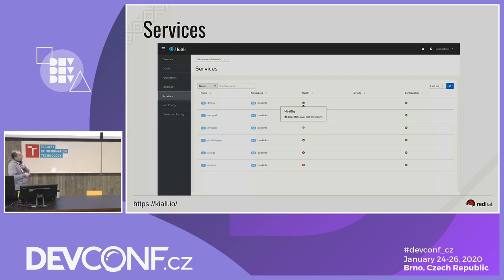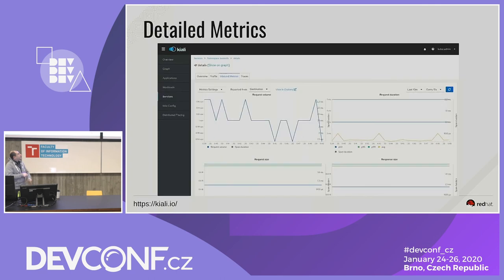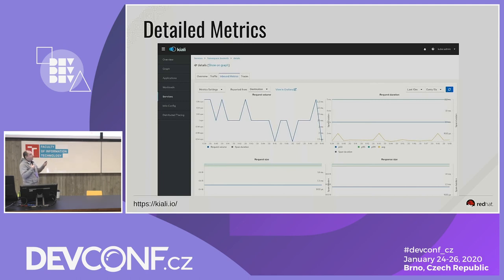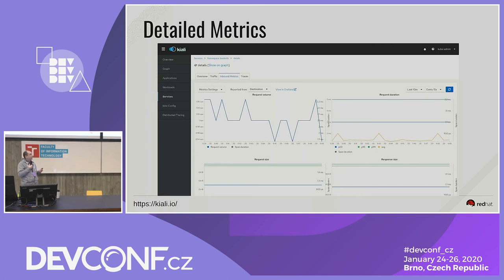Kiali lists services with namespaces, which are projects. It can be filtered and shows the health of each service's configuration. Each service detail comes with more detailed information such as inbound or outbound metrics. There is a built-in dashboard inside Kiali, and Kiali also provides an opportunity to customize and custom-build dashboards and deploy them into Kiali.